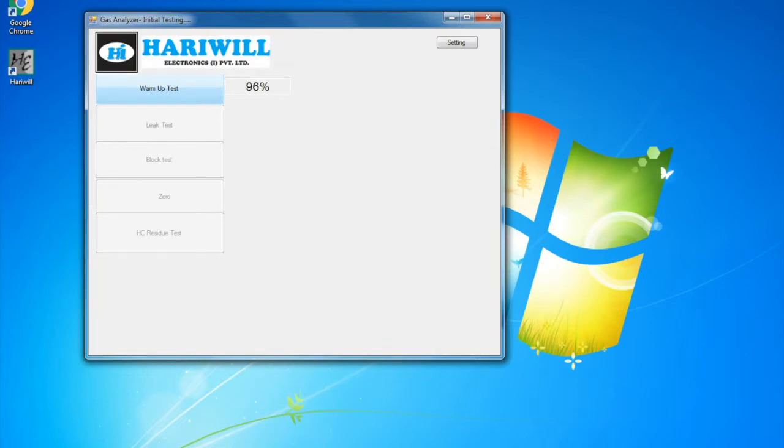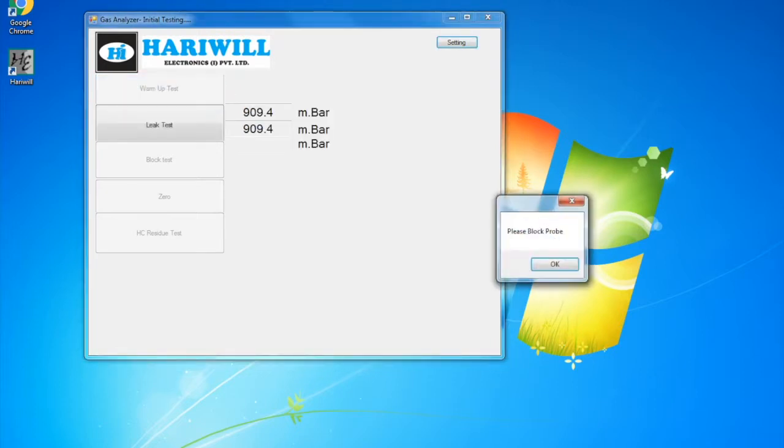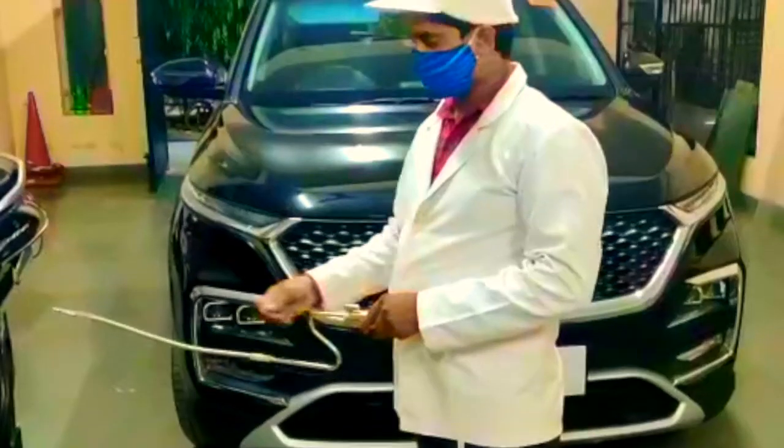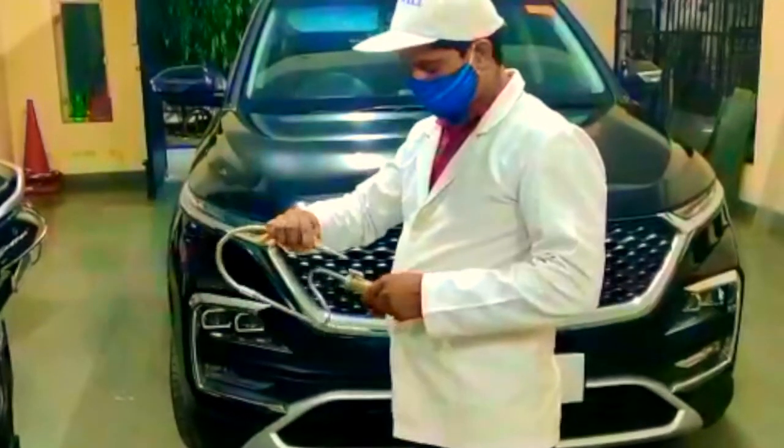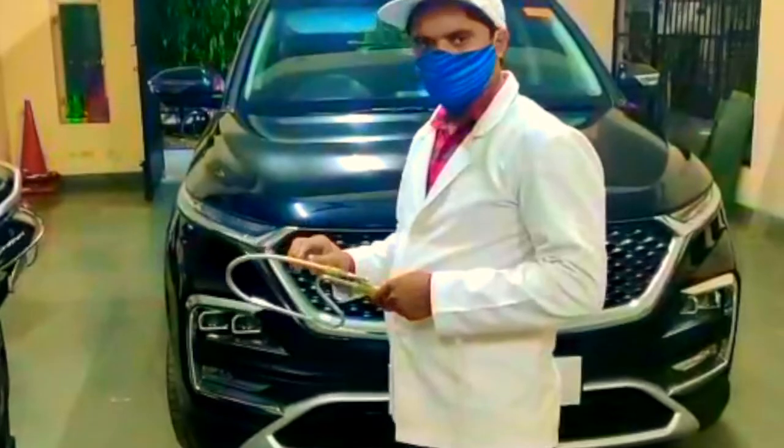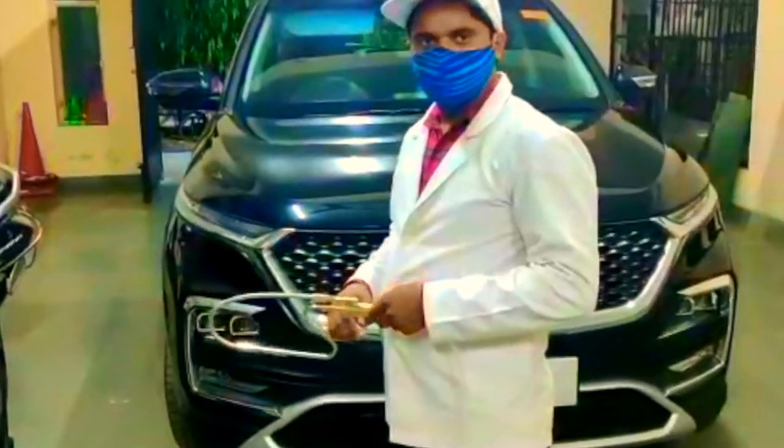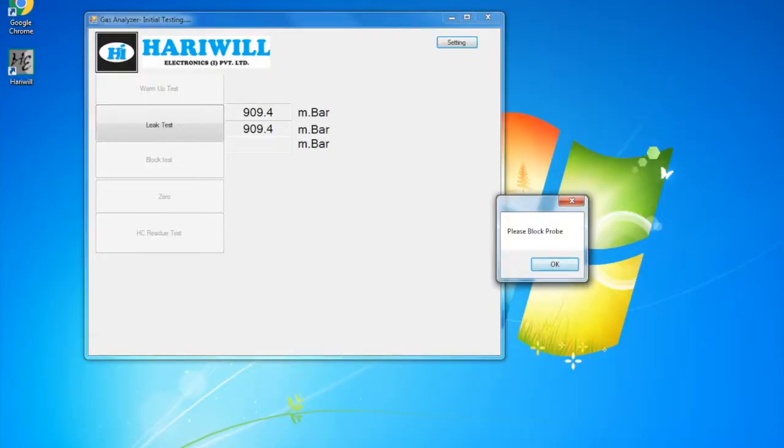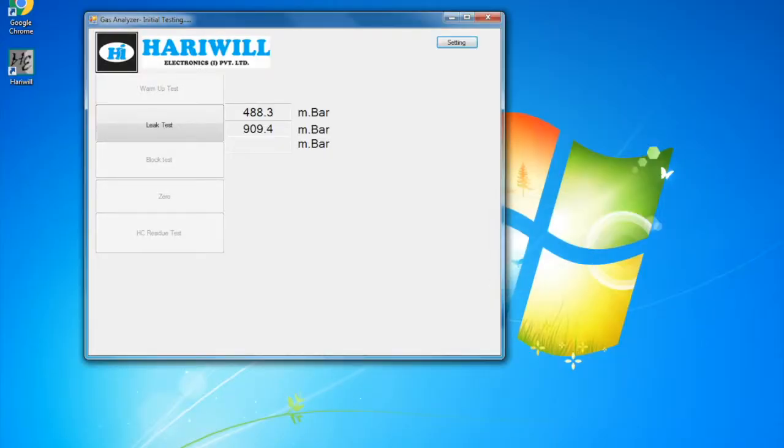After the warm-up is completed, the machine performs a leak test to check for any sort of leakage. For that, it instructs the user to block the probe. After the probe is blocked, click on OK.